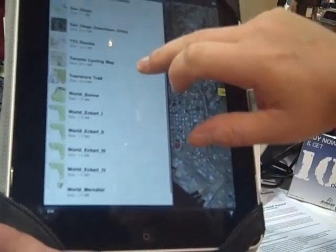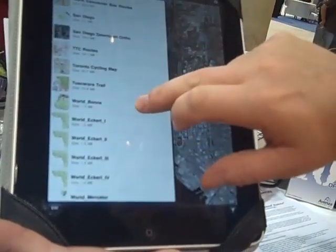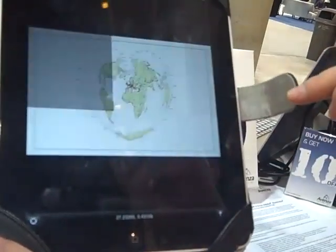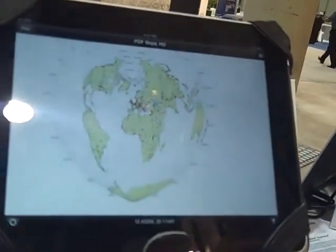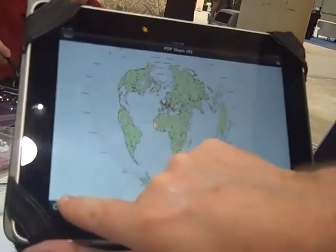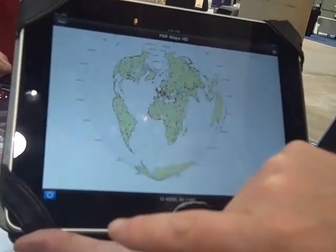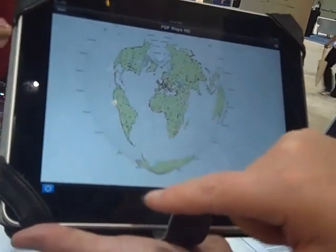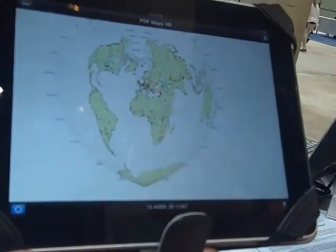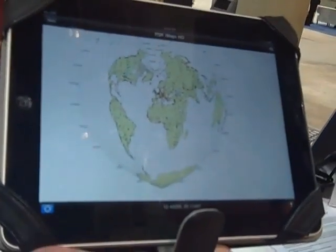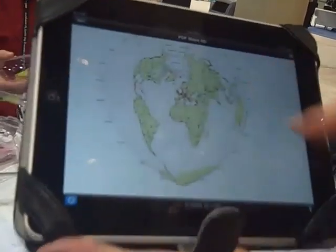I have a bunch of maps loaded already. I can take any map at any projection — even something as crazy as this heart-shaped projection of the world. If I hit the locate me now button — I won't do it because we're indoors — but it'll put the dot in San Diego even in this projection.